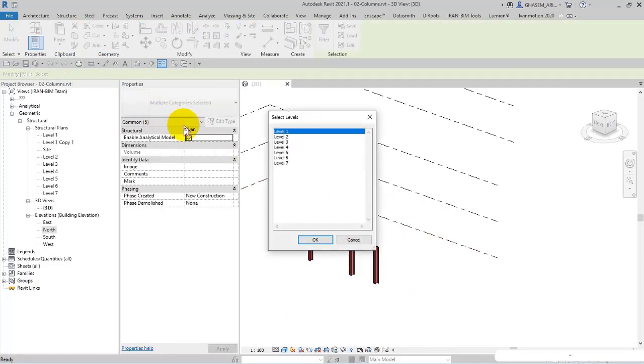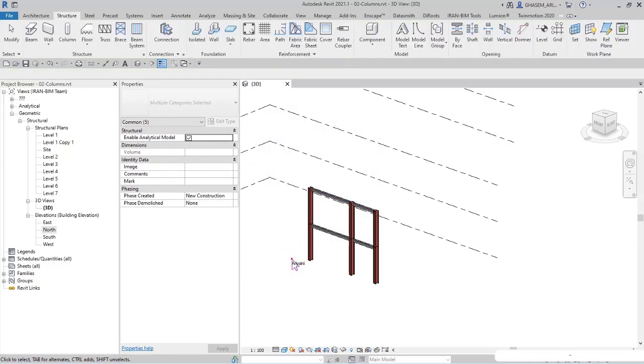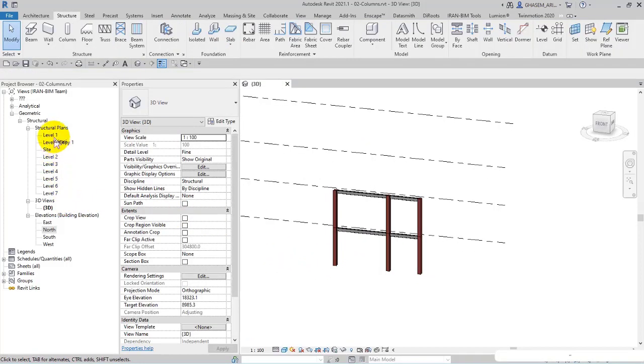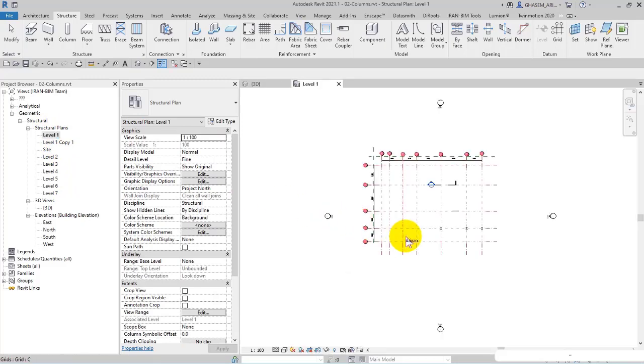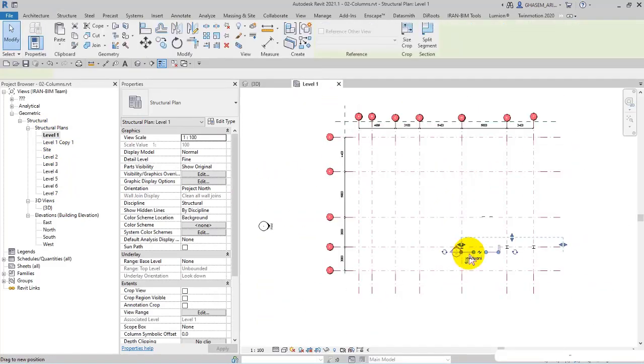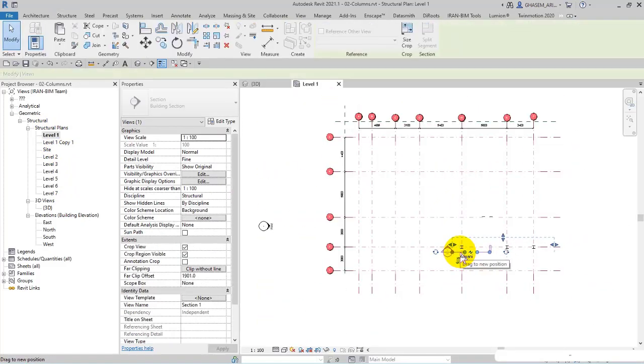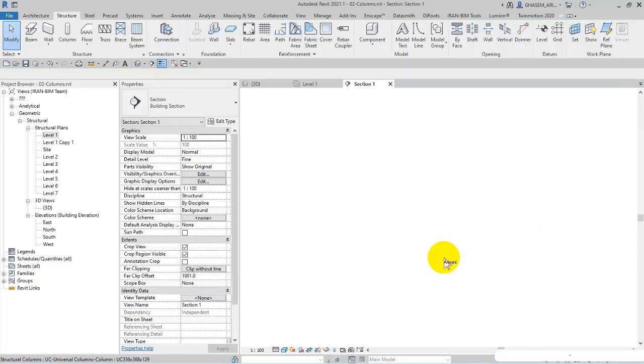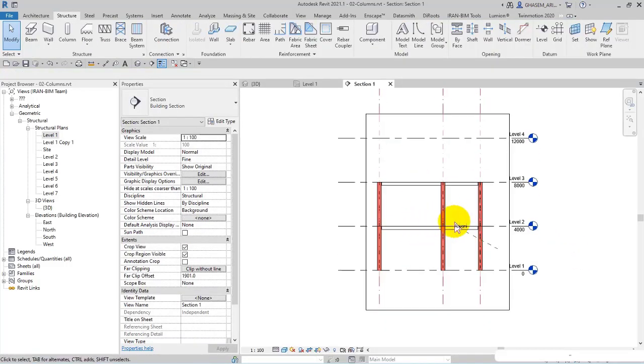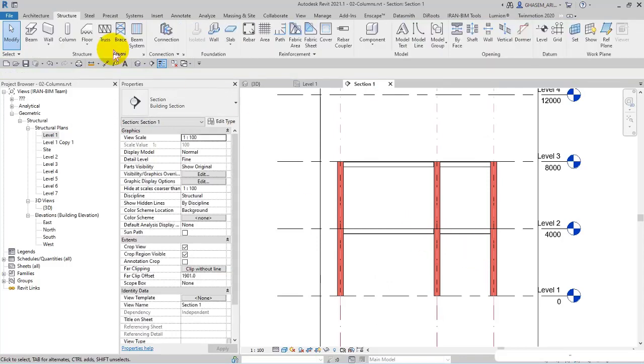After that, I paste them in level 3 in this way. Very well. After that, I open level 1 and then in the plan section.